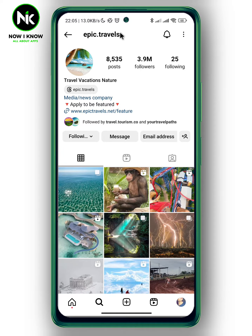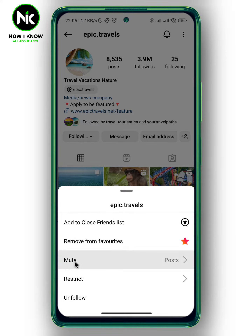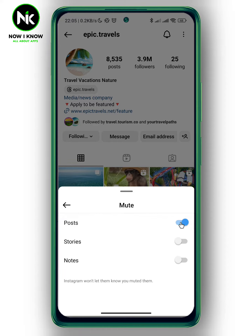Now we're going to tap on Following. This will pop up and as you see here we have the Mute option, so we're going to tap on it. To unmute the posts of this user, we're going to toggle this off, and like that we unmute their posts.